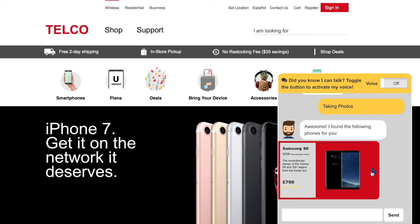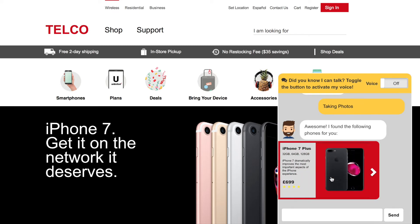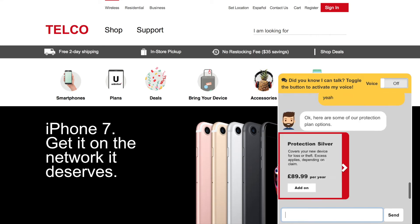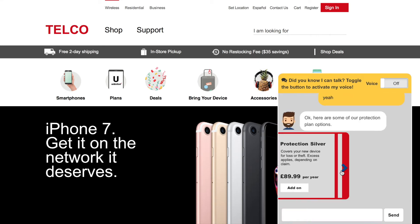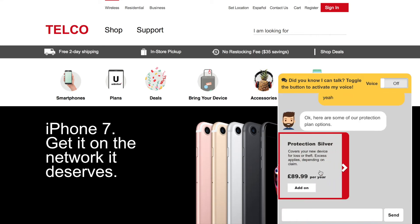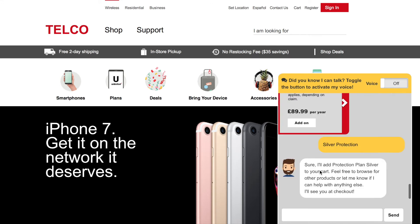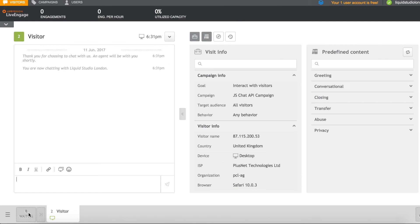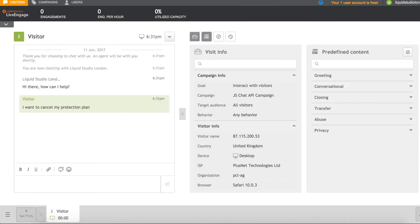We can also use this as an opportunity to upsell — for example, offering a protection plan. If the customer needs specialist help, or if the bot hasn't yet been trained on a particular topic, the conversation can be seamlessly delegated to a live agent. We've integrated with the application LivePerson, where a human agent can pick up the conversation.